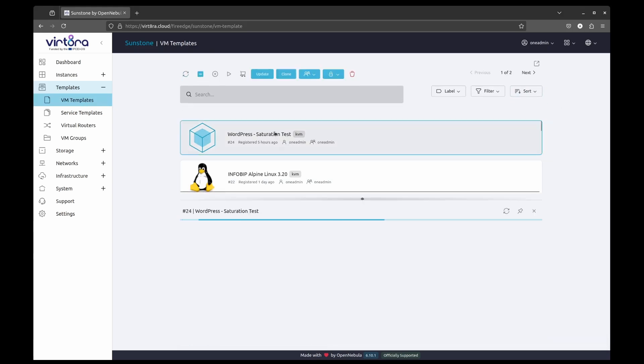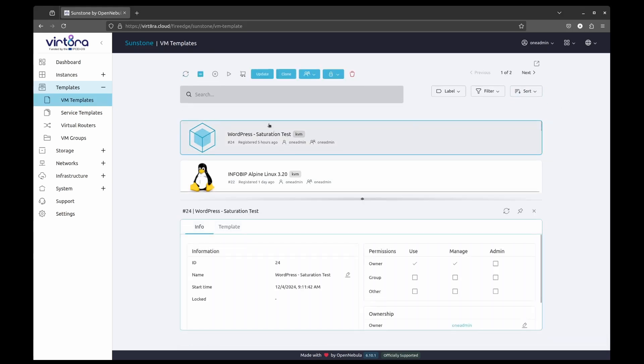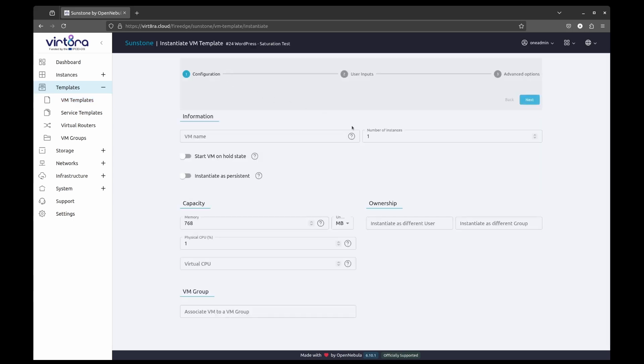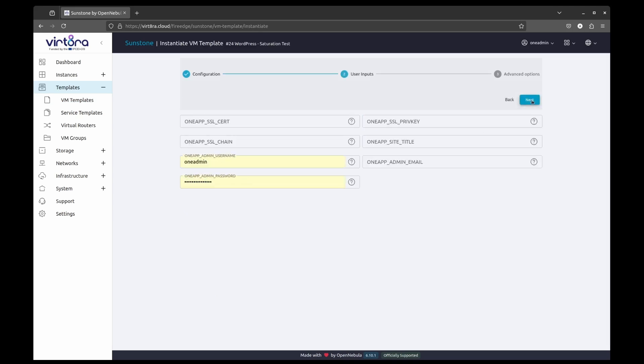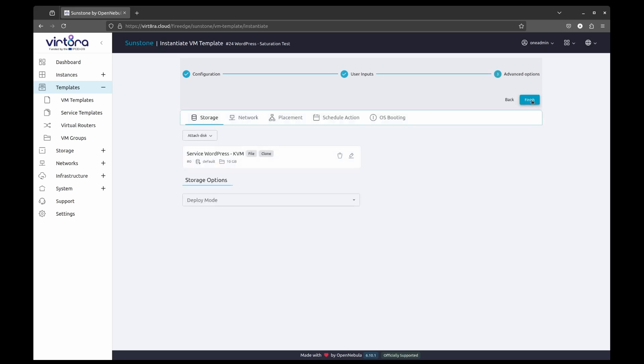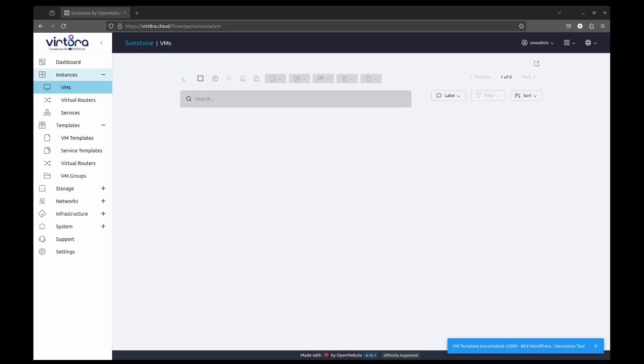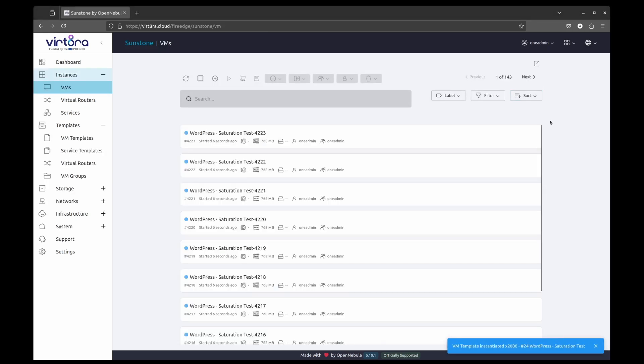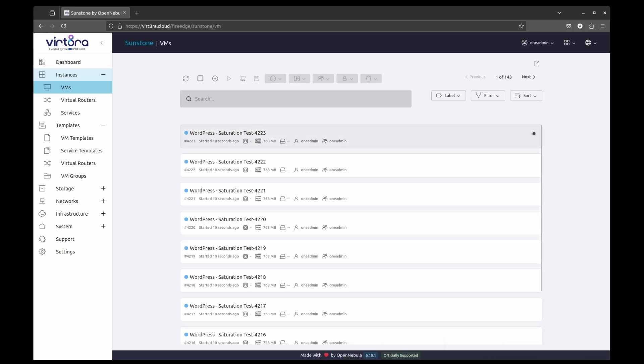Now, we are going to instantiate 2000 virtual machines using this template. We will leave all settings as defaults and only change the actual amount of virtual machines we want. After a few moments, all the virtual machines will appear in their pending state, and they will start getting deployed across the selected clusters at the pace imposed by the OpenNebula scheduler. This process can take a while due to a large amount of virtual machines that we are deploying.